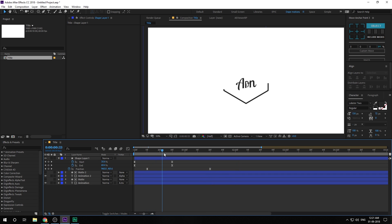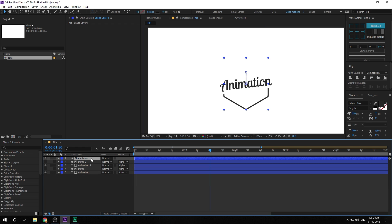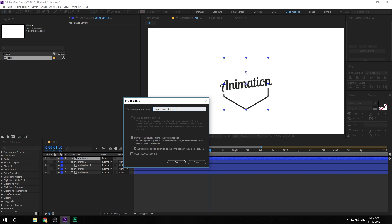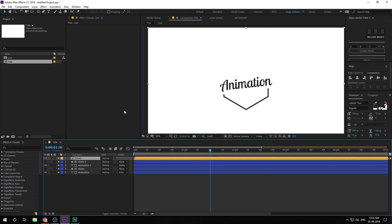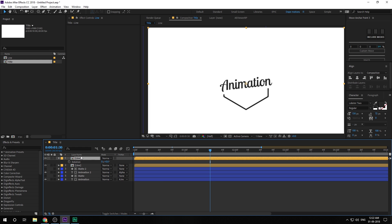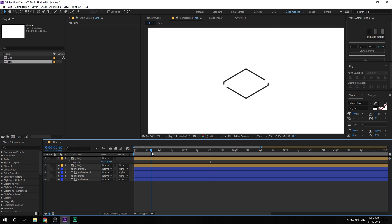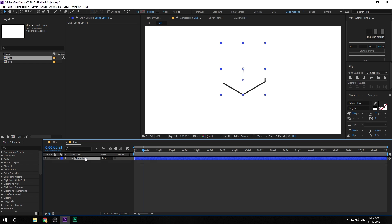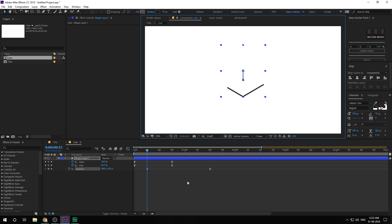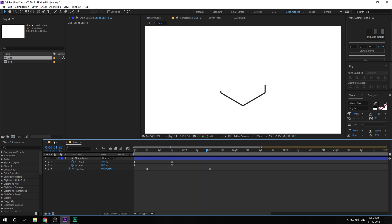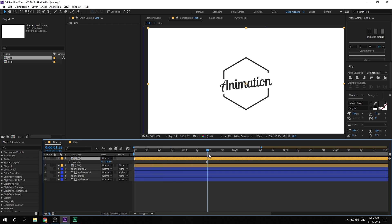Hit Ctrl+Shift+C to precompose the layer and call it 'Line'. Hit Ctrl+D to duplicate it, hit R to bring down the rotation property, and rotate it by 180 degrees. Now we have a really interesting shape. Go into the comp, hit U to see keyframes, and hold Shift to bring it down a bit so the two shapes aren't too close. That is looking good.